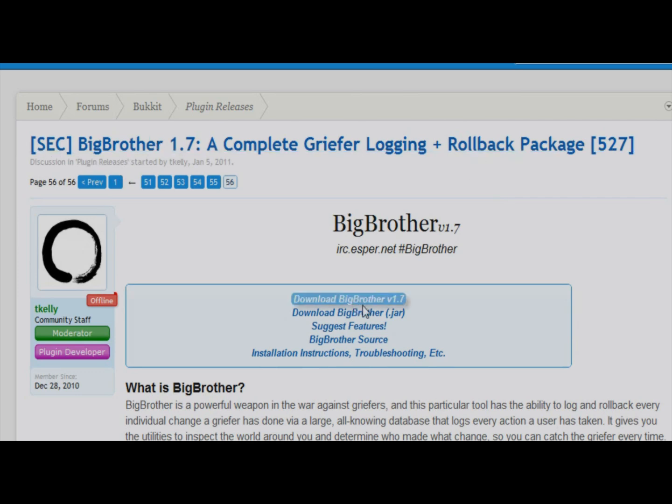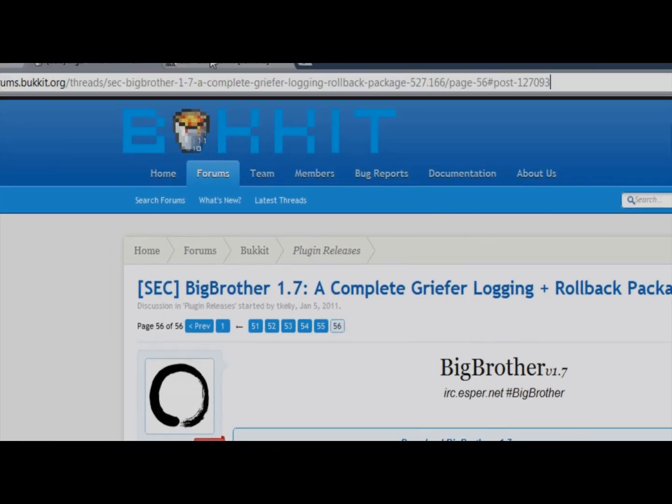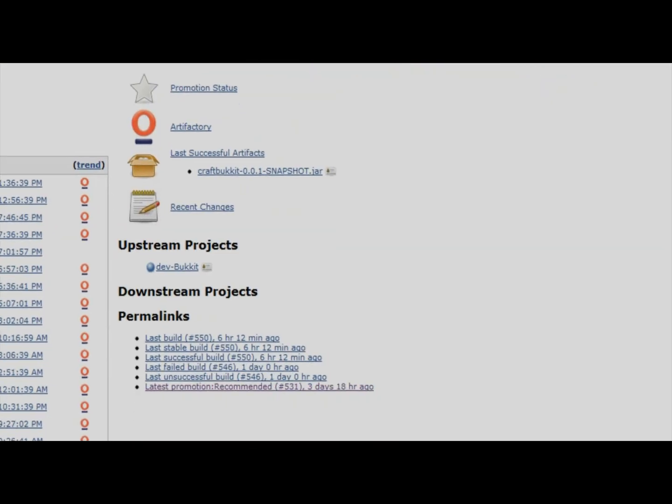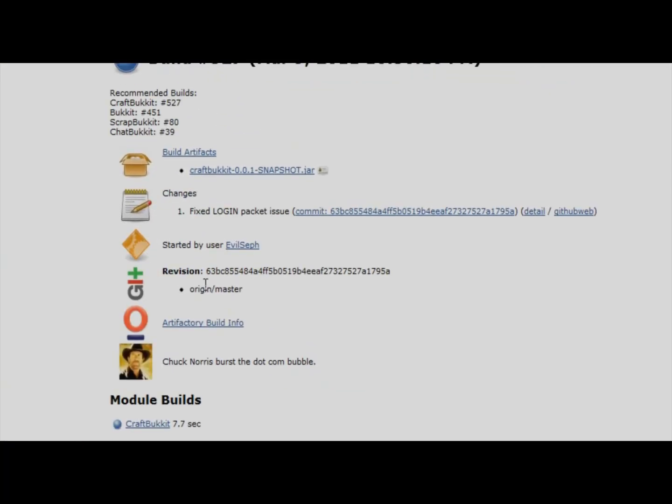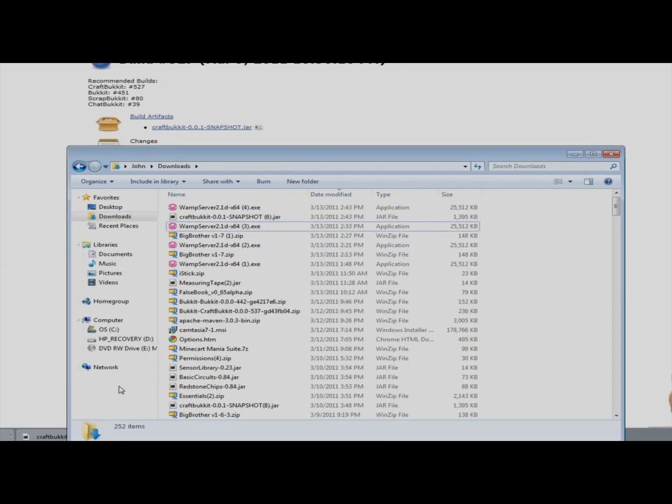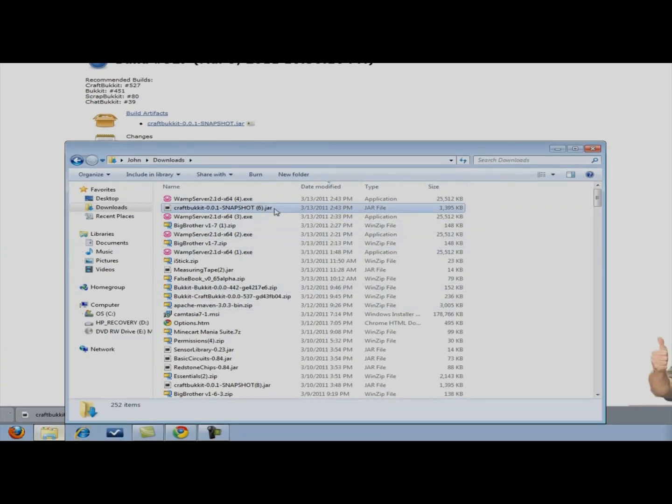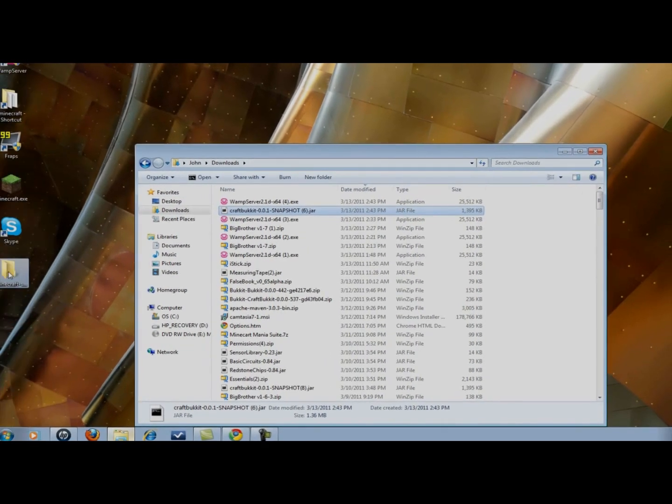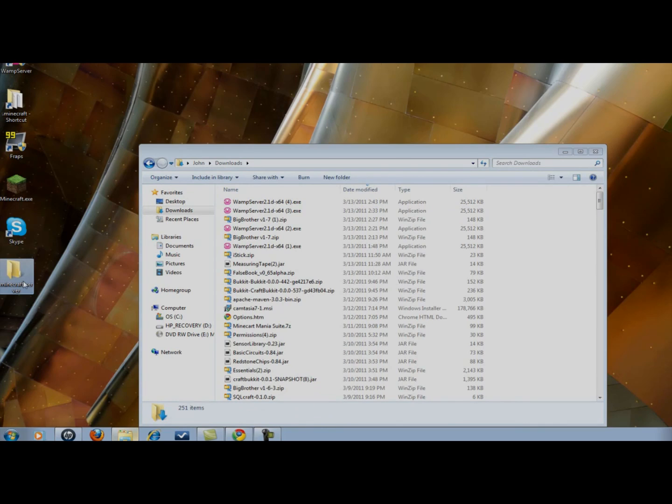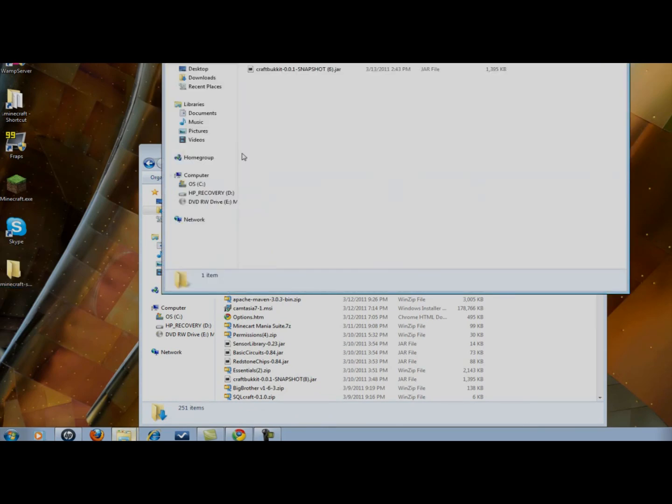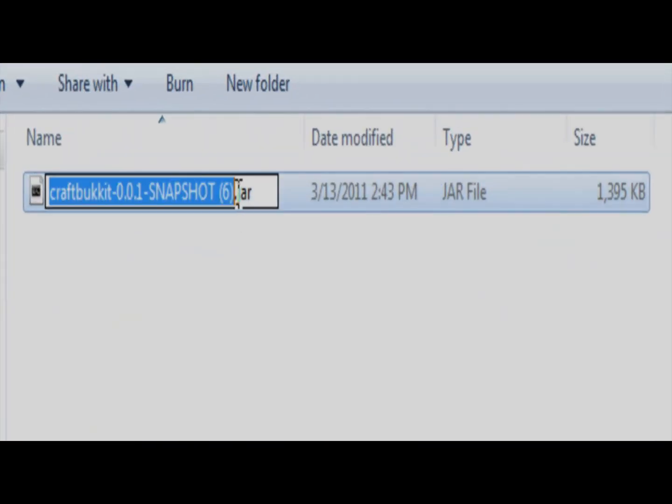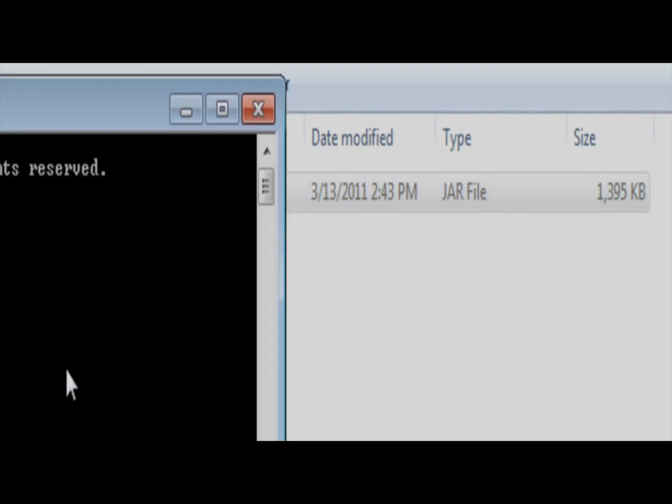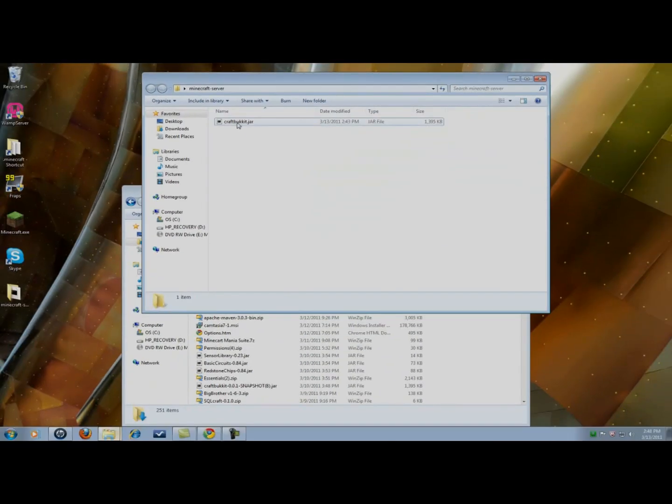So we're going to want to download big brother v1.7. We're going to want to come here to developer craft bucket. I'm going to download 527. Like I said all these links are in the description. I have it downloaded already. So I'm going to just minimize my browser and I'm going to drag craft bucket into here. I'm going to rename it craftbucket.jar. You're going to want to go ahead and do this also. You can see it's under craftbucket.jar now. It's inside my Minecraft server folder.